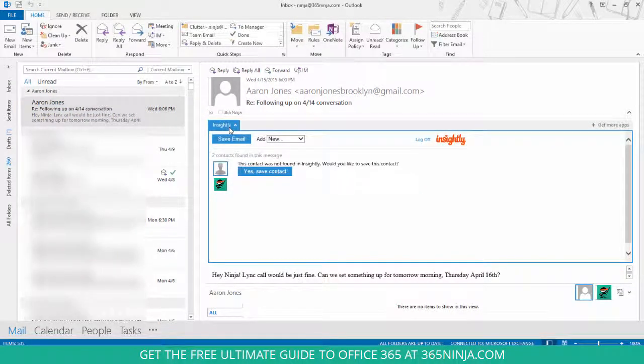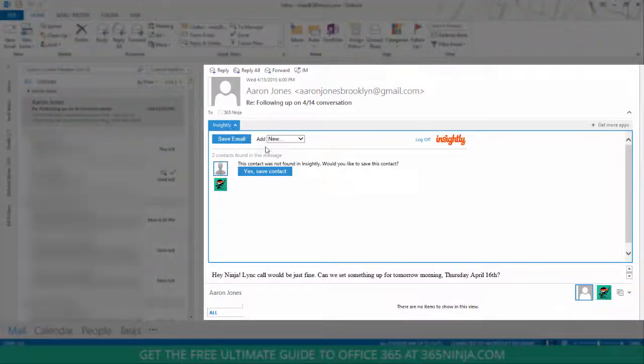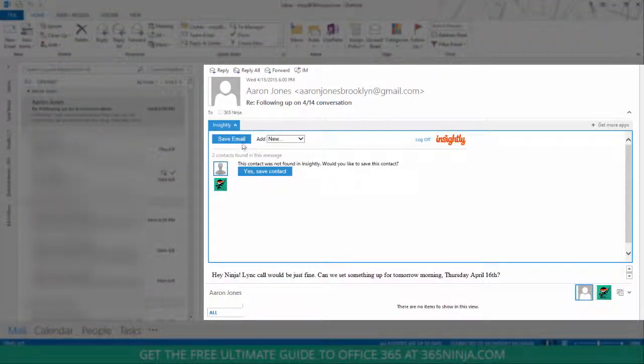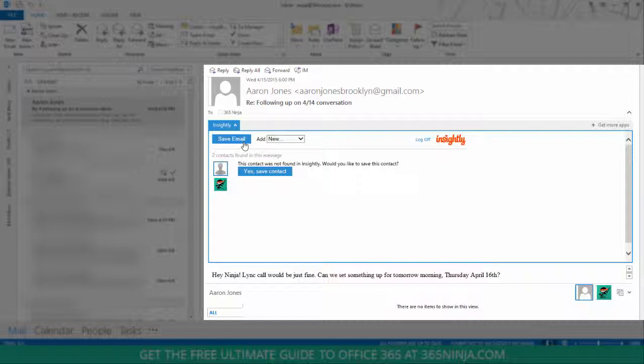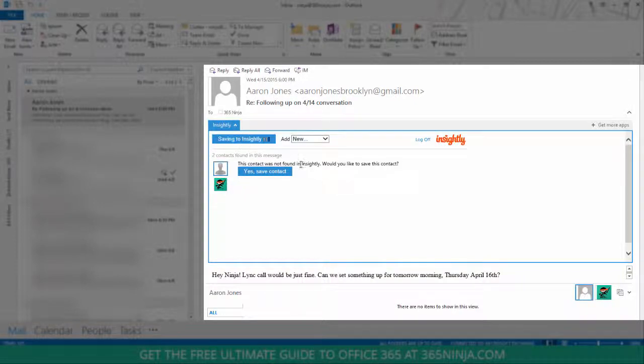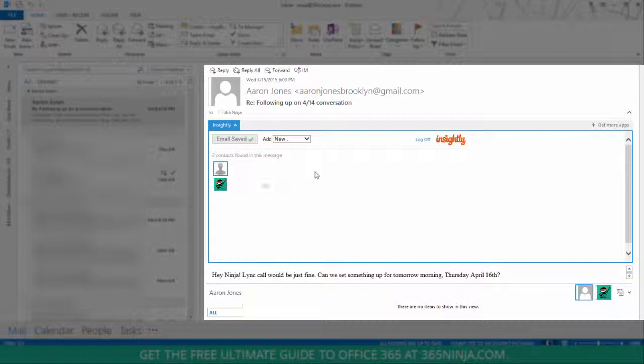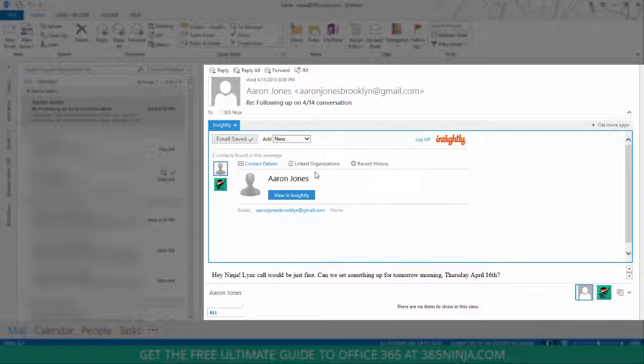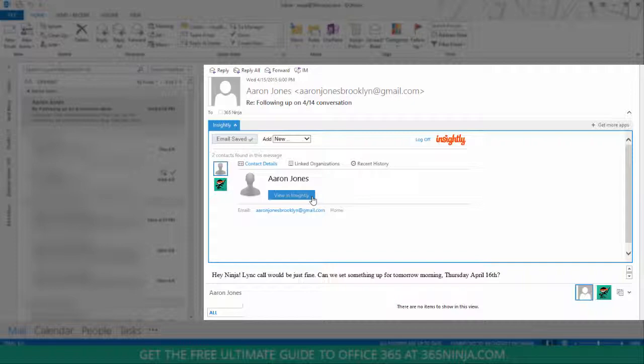Now I can choose to save the contact by clicking this box. I've also found that if I click Save Email, my contact will automatically be saved as well. So I'll click Save Email. You can see that it's saved to Insightly. It gives me a confirmation, and now I can click View in Insightly to go directly to my browser.